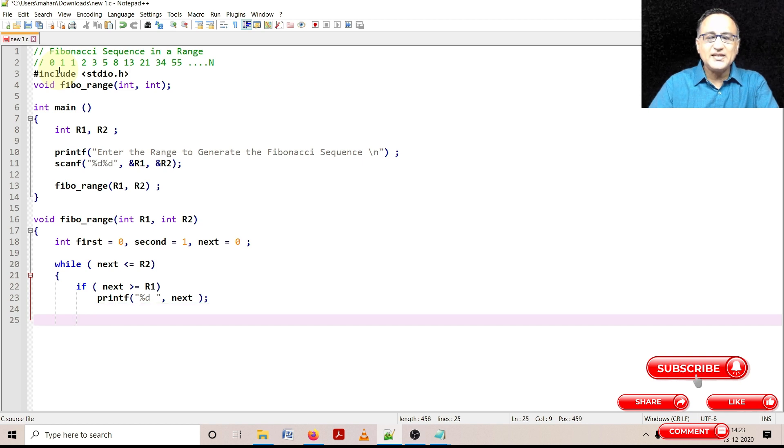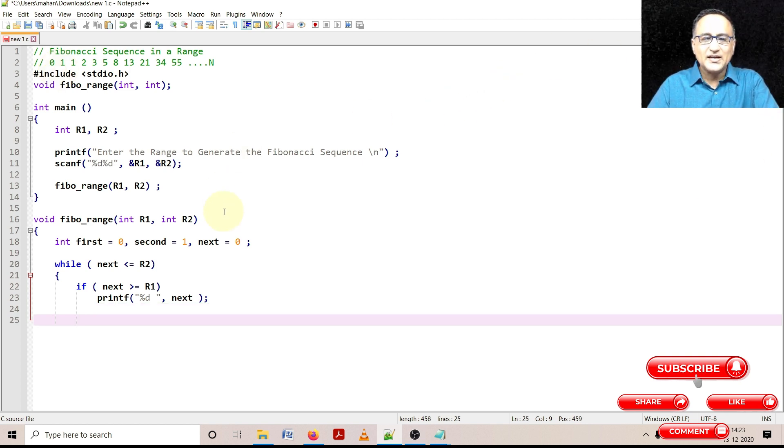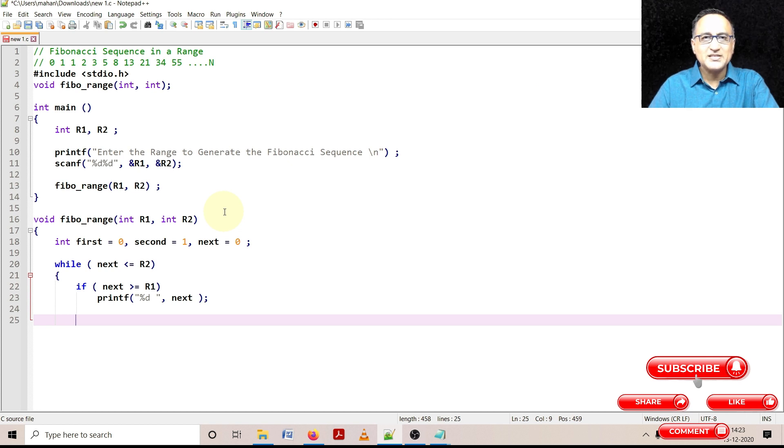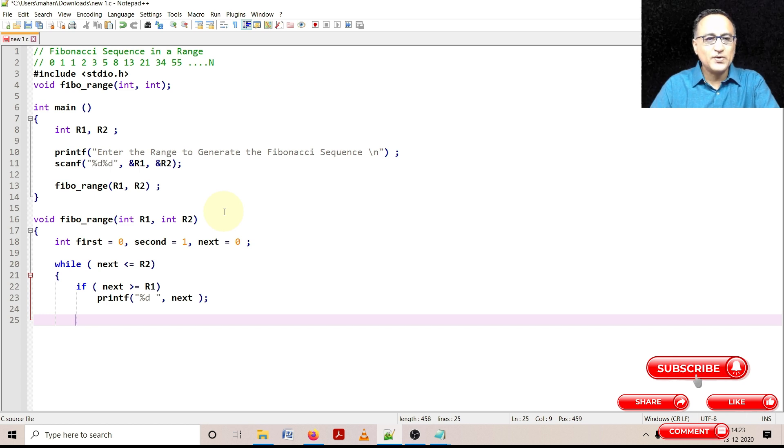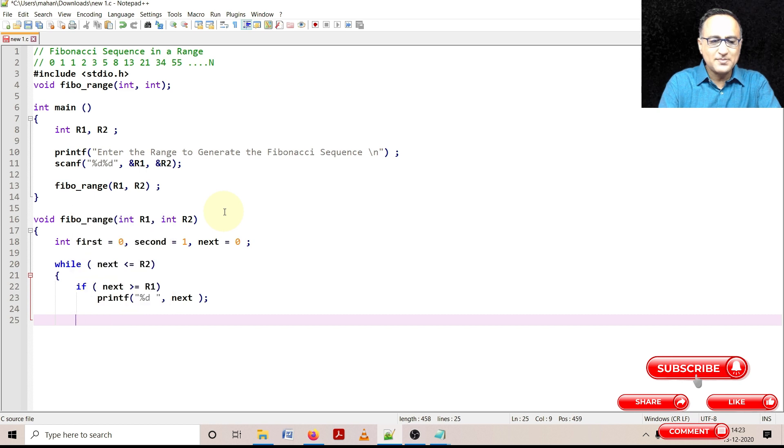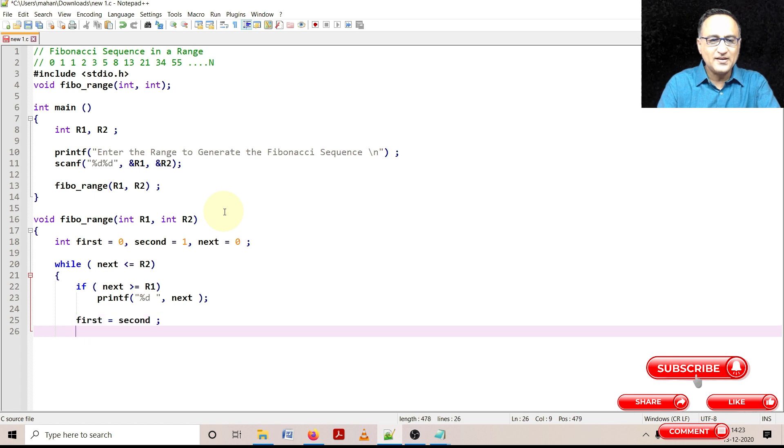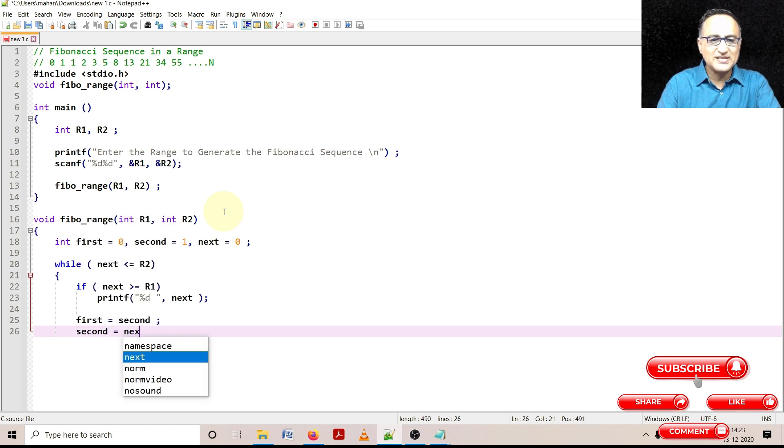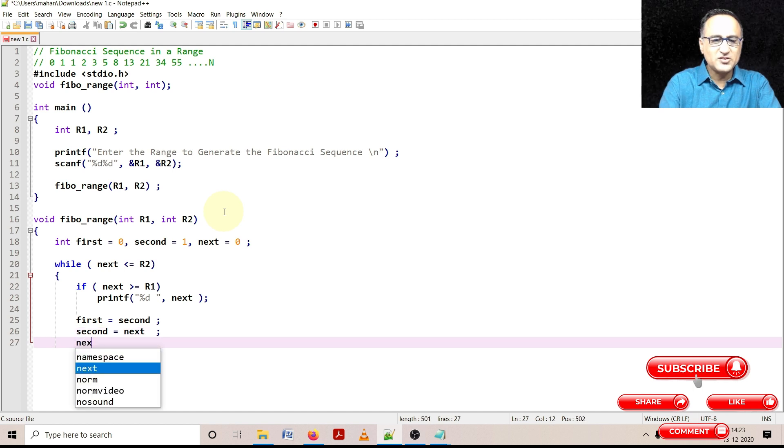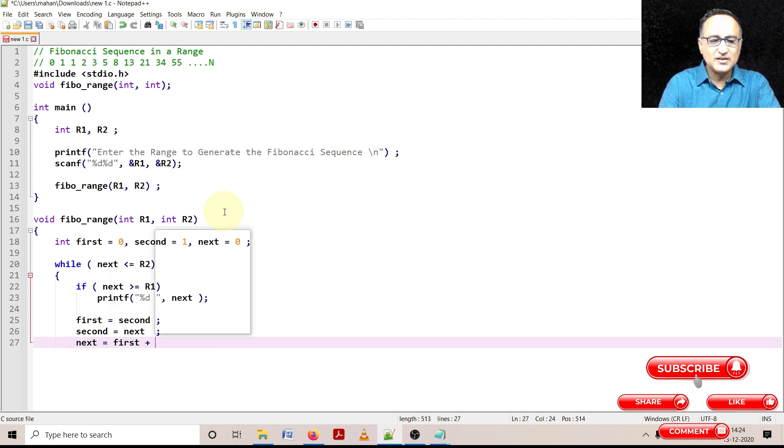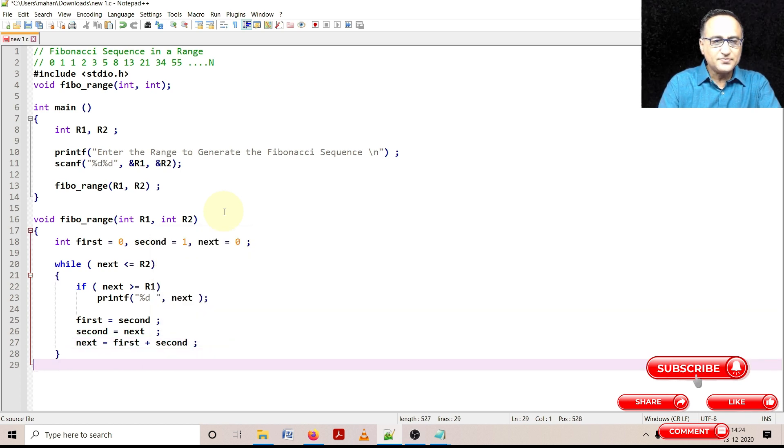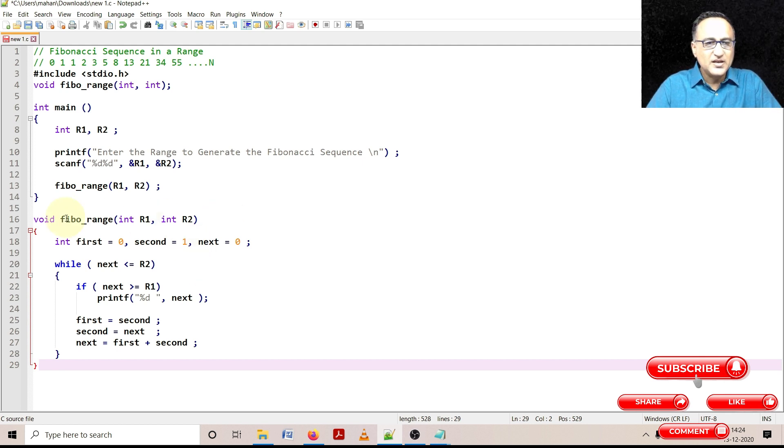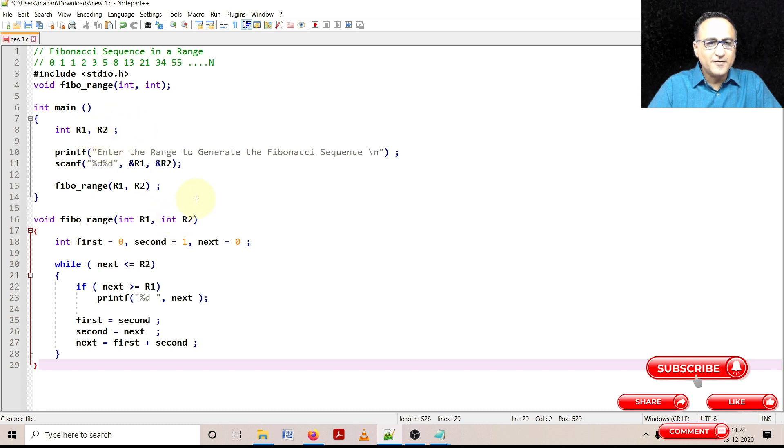Now the rest of the logic is very similar to what we have done in the algorithm. So to get a detailed understanding of the logic of the Fibonacci sequence, please take a look at the description section of this video where links are provided for the Fibonacci sequence generation. So first what I am doing is I am saying first should take the value of second, because next time first becomes second and second should take the value of next. And finally, next should simply be the sum of first plus second. And then I close the parenthesis, void because it's not returning any data type, int R1 and R2 are the two parameters for this particular function.